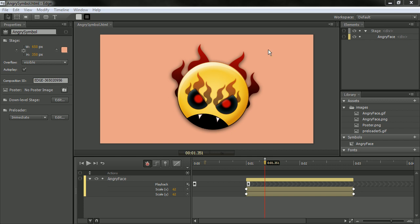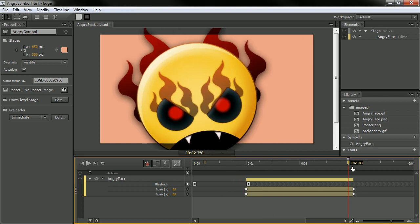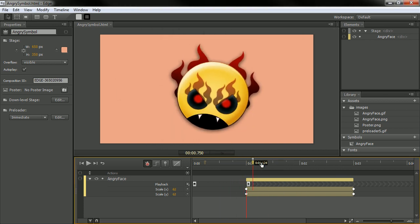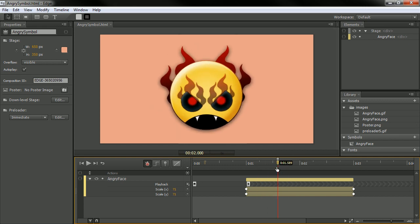So here I've got a very basic animation here, and I've got a little symbol in here that kind of does this thing. This is my little angry face symbol.